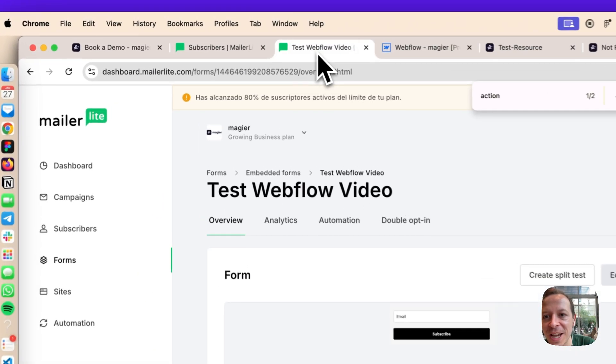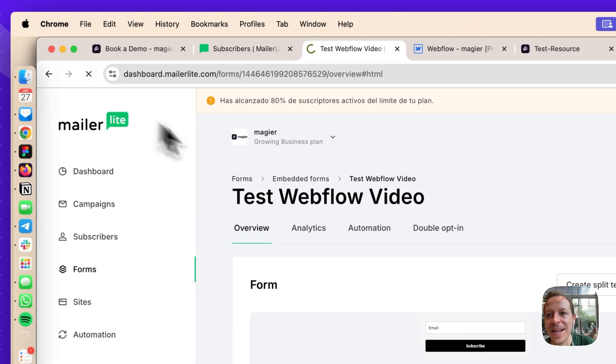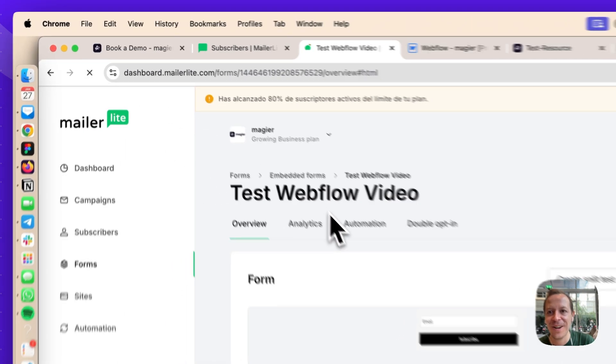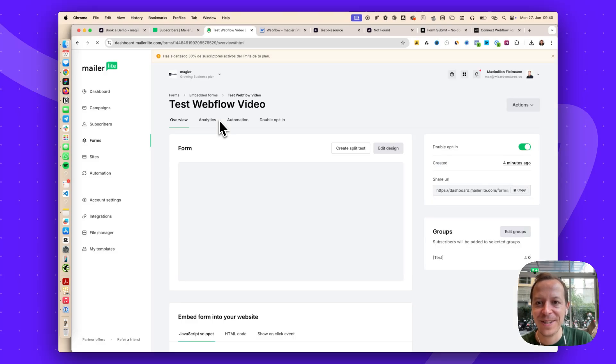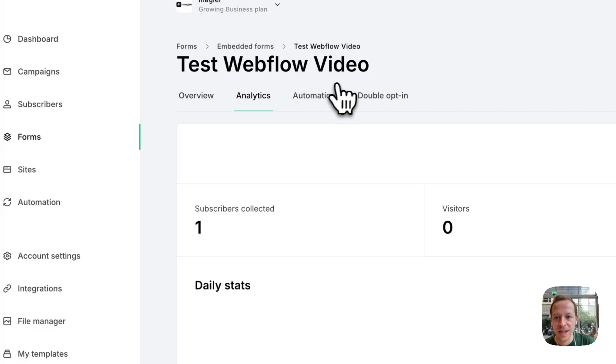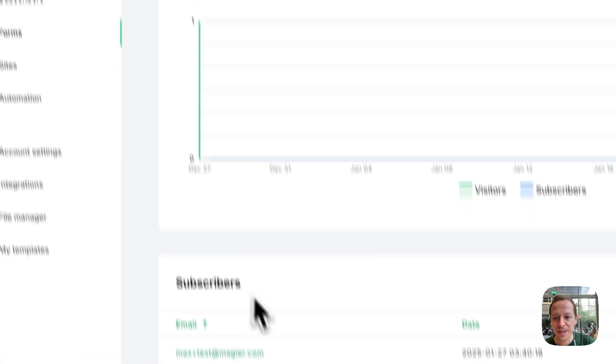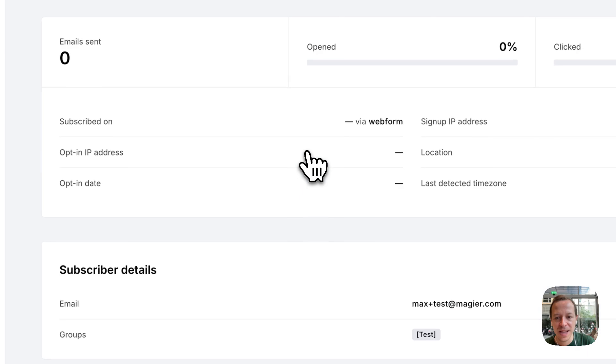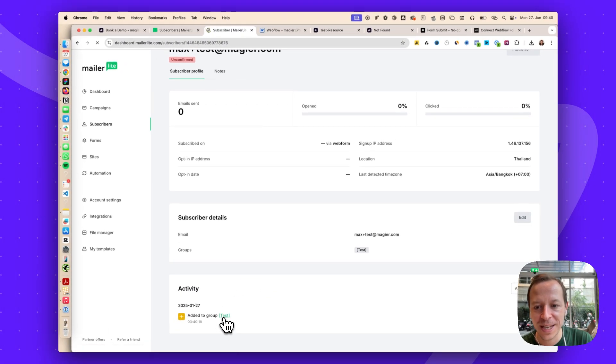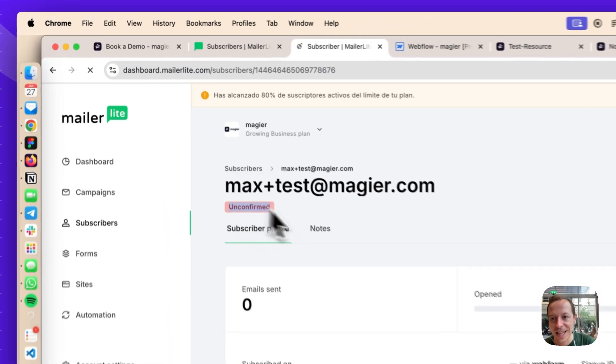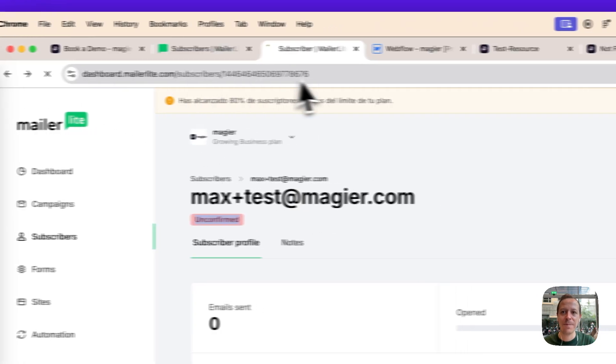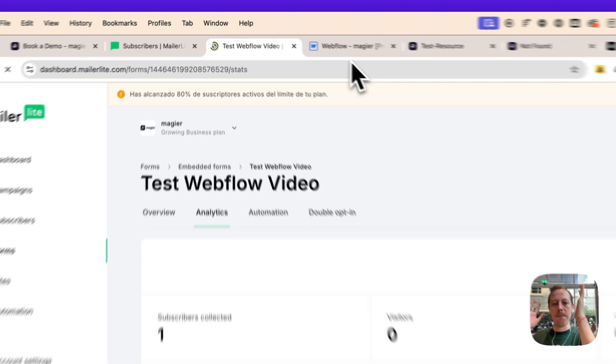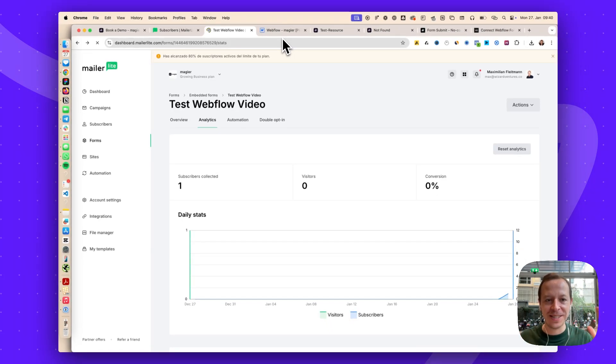Now let's check in the Webflow embed in the MailerLite code here if everything worked. I reload MailerLite as well. In the best case now we would have some activity here. Let's go to analytics. We can see one subscriber is collected. Awesome. Max at magia.com. If we click on the user, we can see that the user is added to the group test. It's still unconfirmed because we have a double opt-in setup. This is as simple as it gets to connect MailerLite and Webflow without having to use Zapier or any third-party tool.